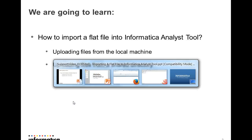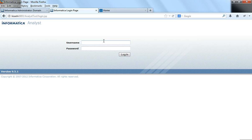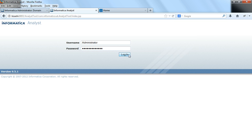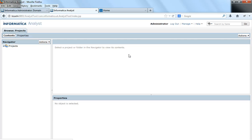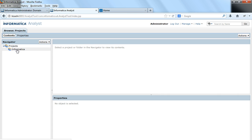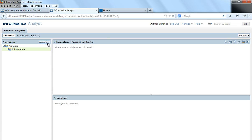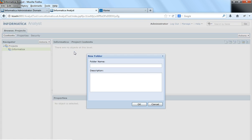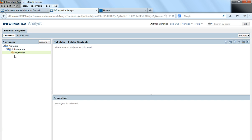So if I log in to the Analyst URL, the username and the password, now the Analyst tool URL is loading. This is how the Analyst tool console looks like. Now I already have a project with name Informatica. So what I would do first is create a folder. I would create a folder and say OK.